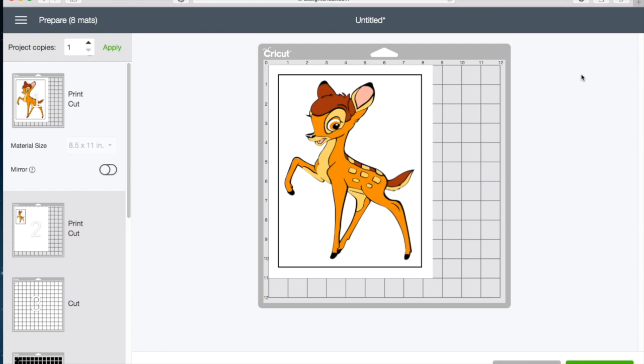There we go. So as you can see, the registration mark has also changed. We now have a rectangle surrounding the image, and this allows your Design Space and your Explore Air to work together quicker to scan the image for cutting.